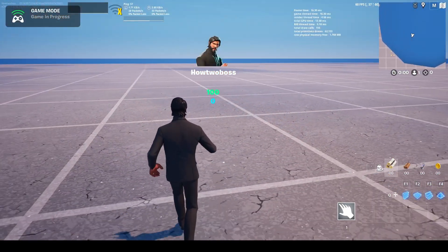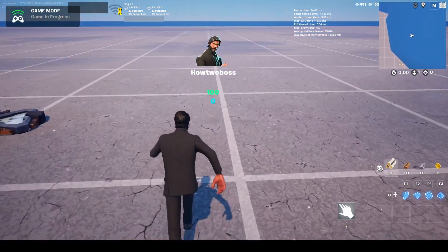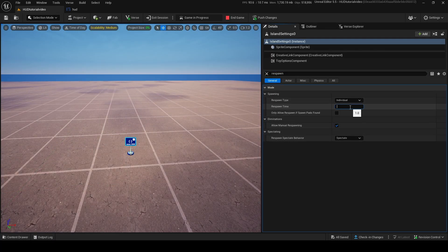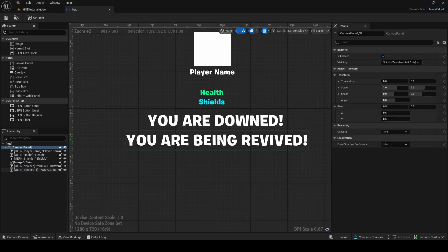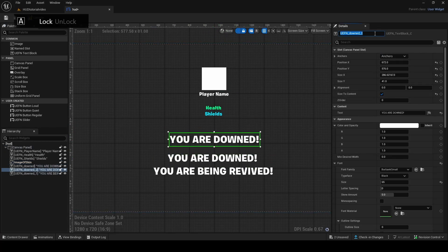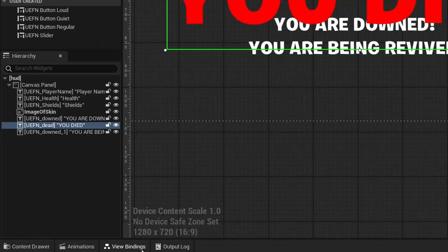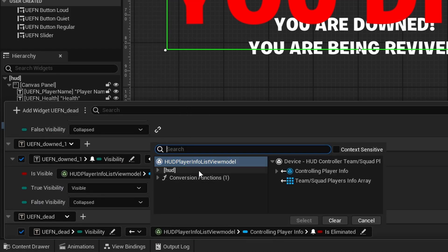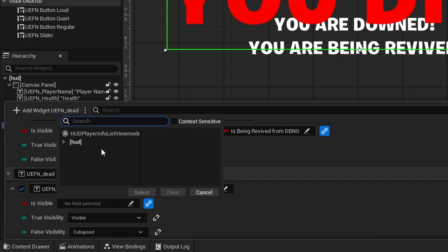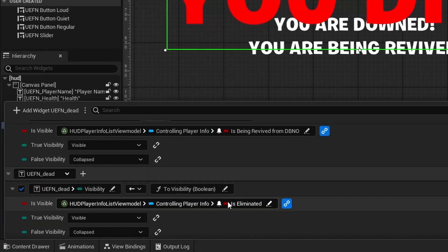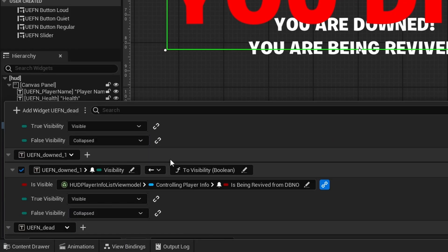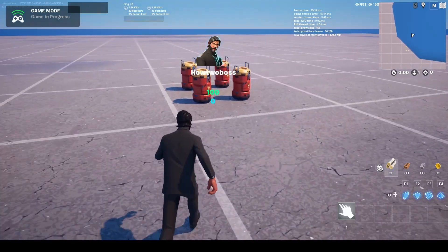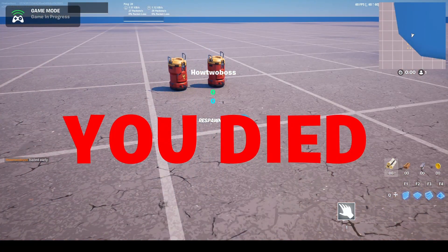We can also do the complete opposite — display a 'You Died' message when the player dies. Since the respawn time is low, I'll go into Island Settings and set respawn time to 10 seconds so it displays long enough. Back in our HUD, I add a new text block that says 'You Died' — Dark Souls style. In View Bindings, we get its visibility, use conversion function To Visibility, and grab Is Eliminated — but this time we make it visible when true, and collapsed when false. So this is the opposite of the icon binding. After compiling, if I walk in and die, you can obviously see 'You Died' and we have to wait 10 seconds to respawn.